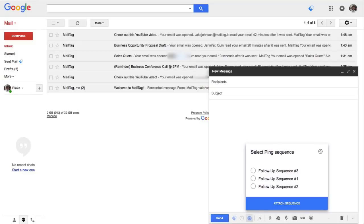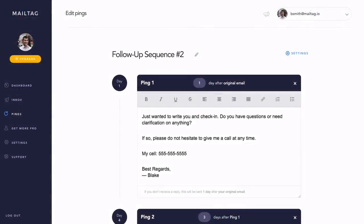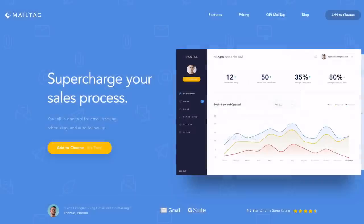In this video, I'll be showing you how to get started with Pings by MailTag, allowing you to quickly and easily automate your email follow-up process. Once set up, you will never need to send another manual email follow-up ever again.